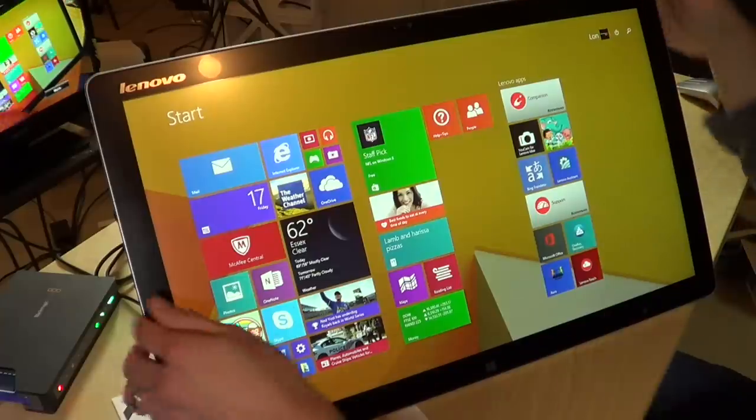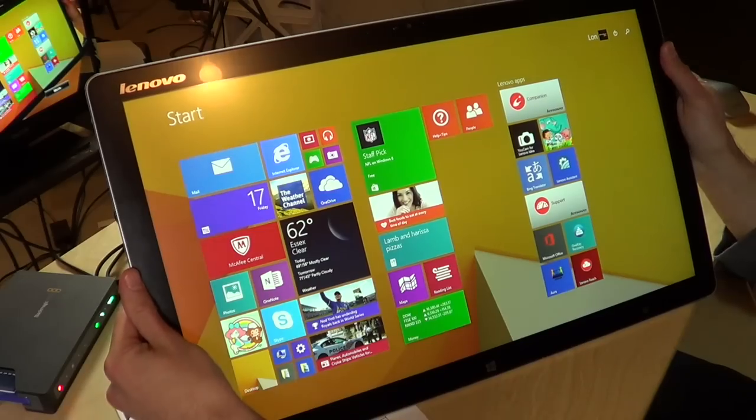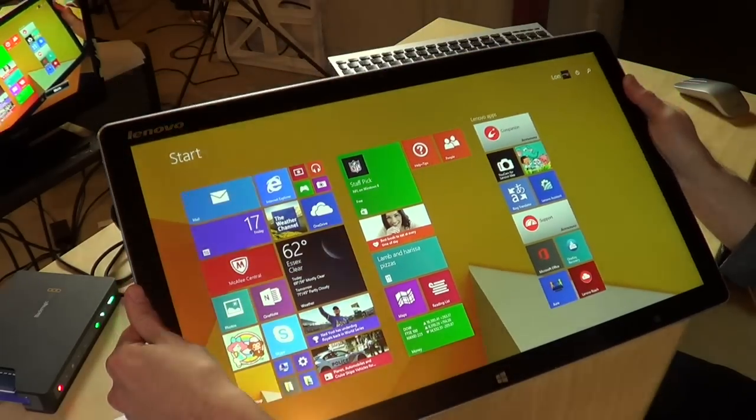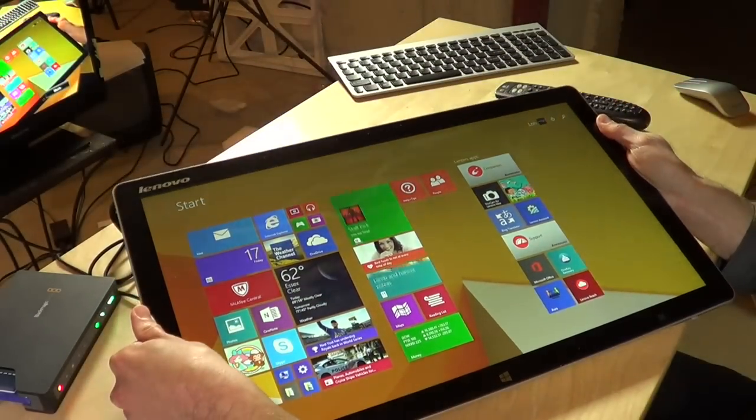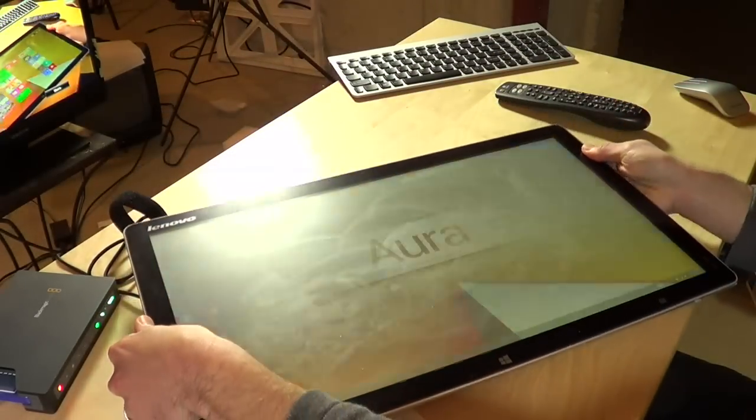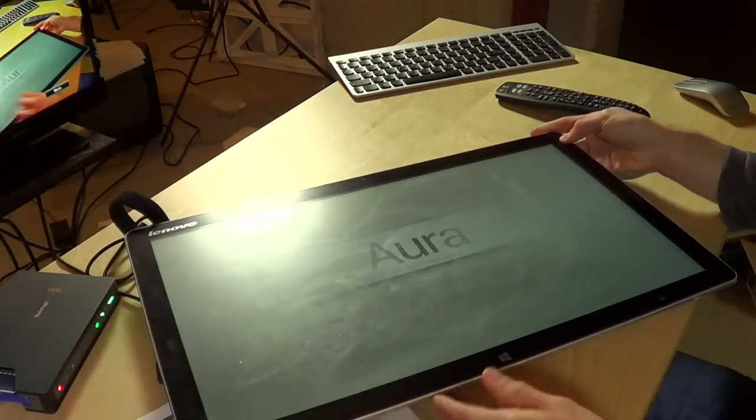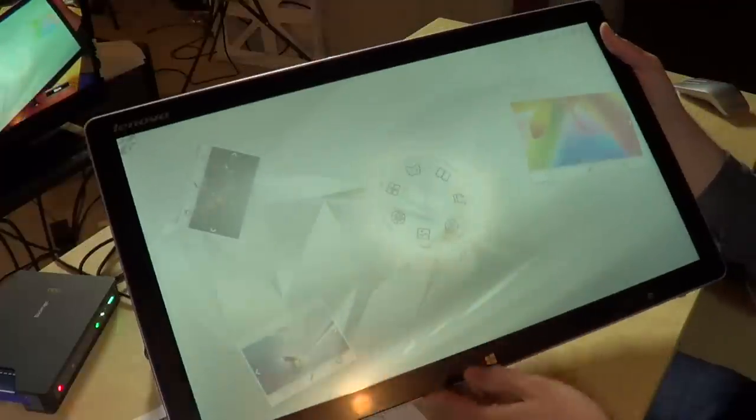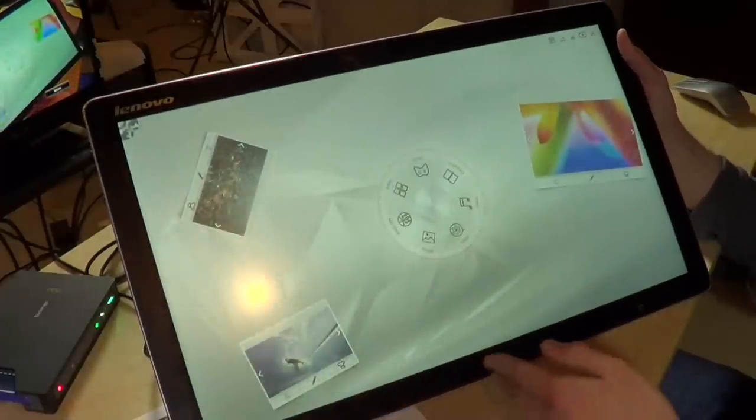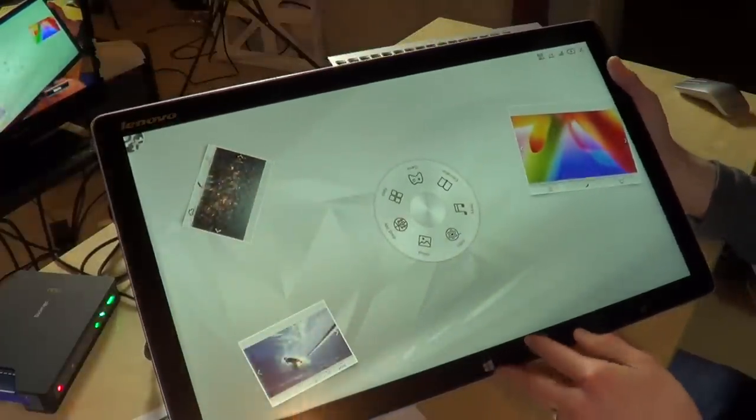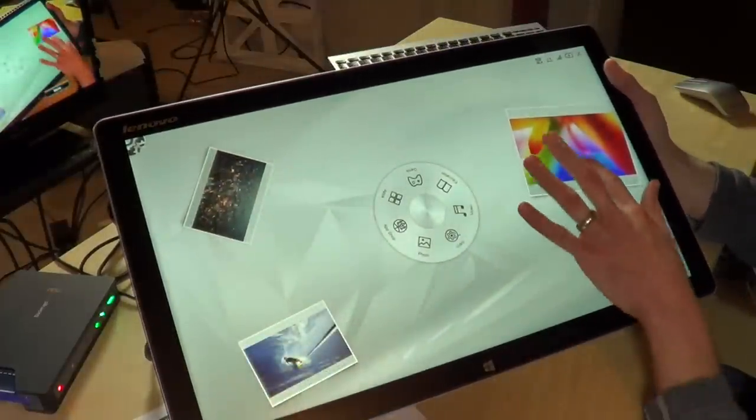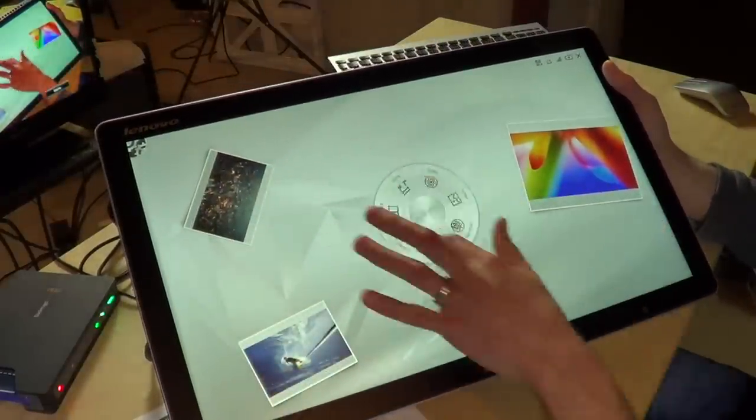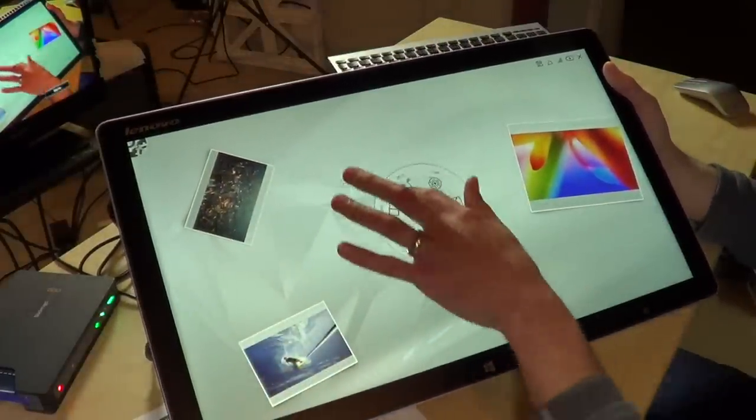So to summon Aura, which is the tabletop interface, all you need to do is just push the computer flat and that will load it up. I'm just going to move the computer here up a little bit higher so you can see exactly what this does. So when it comes up, you've got kind of this little interface wheel here.